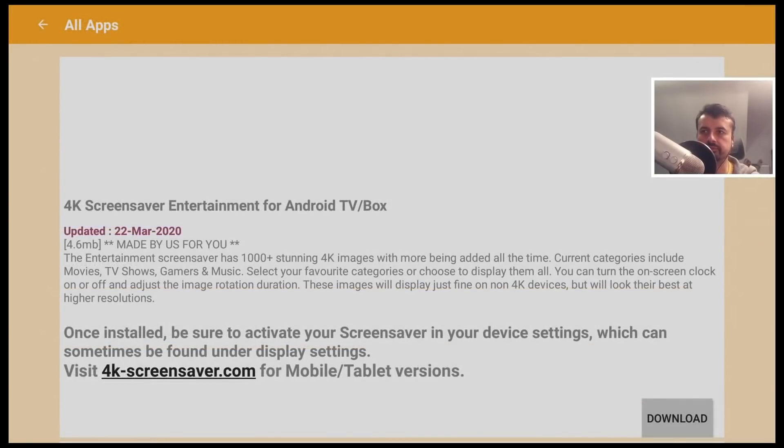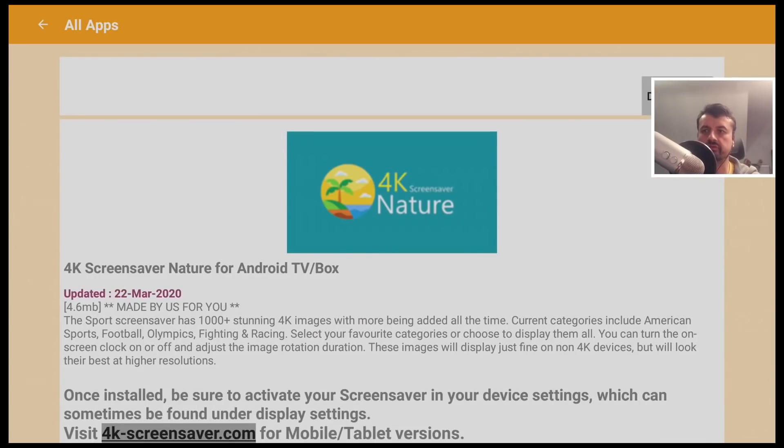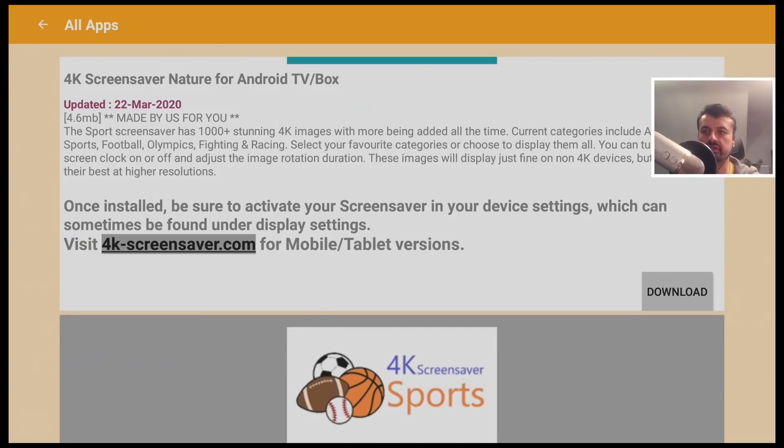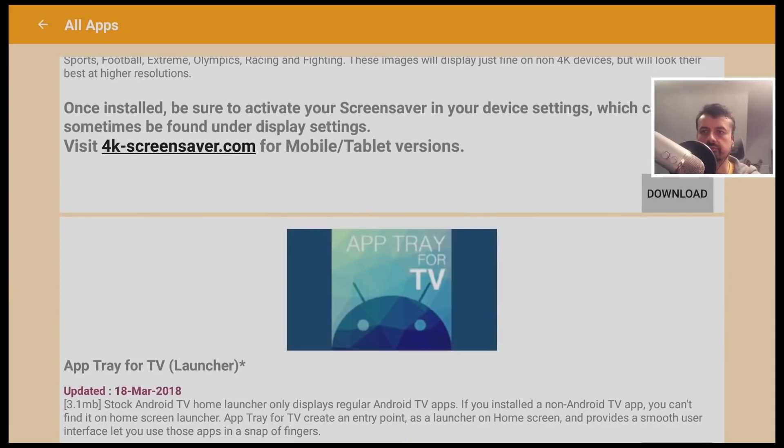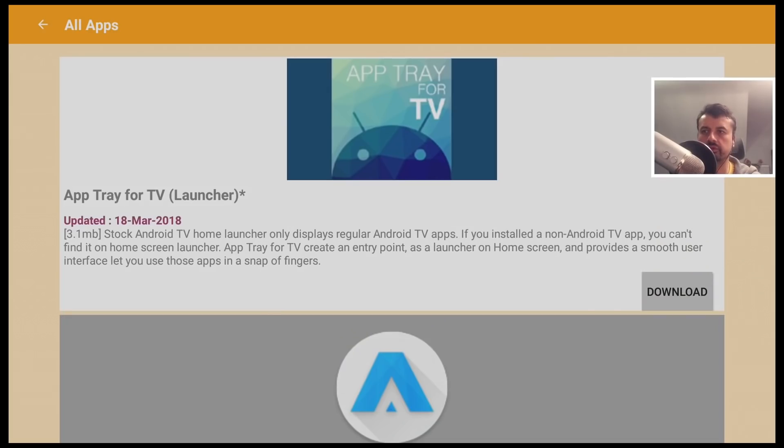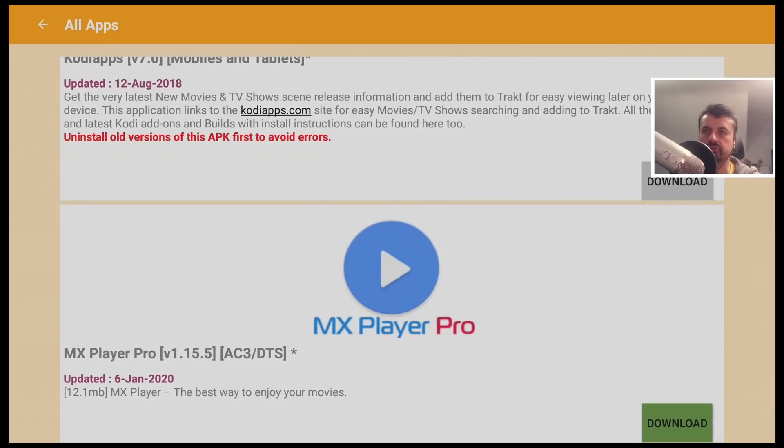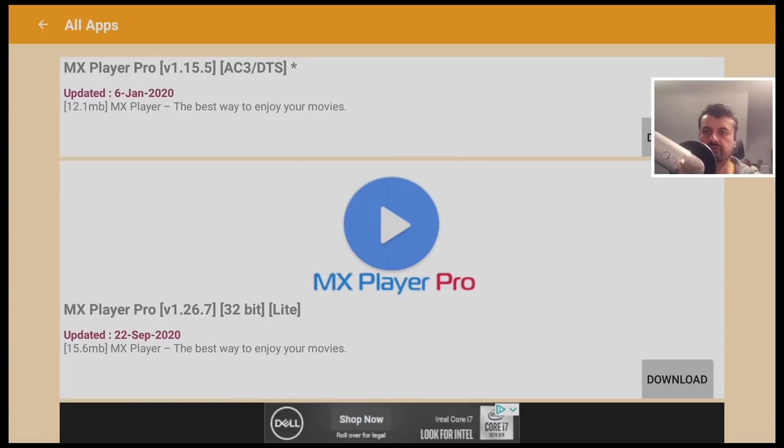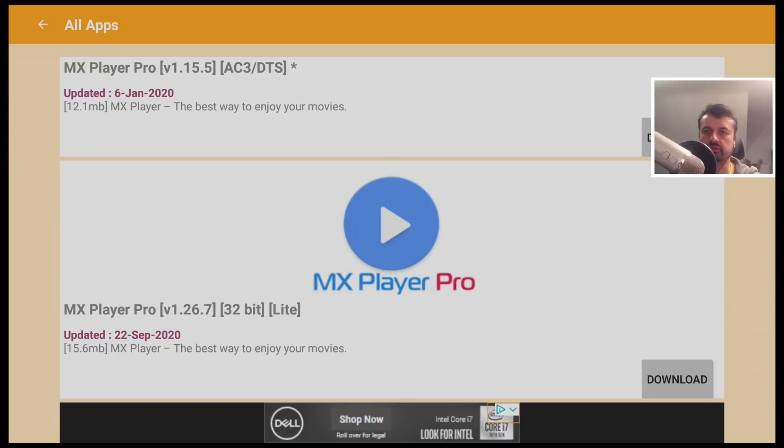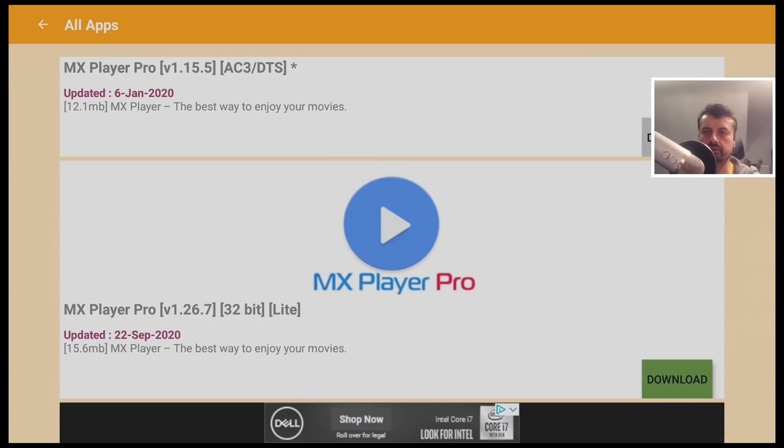Let's open that up. Here we have custom screensavers, 4K screensavers, we have some sports content, we have custom launchers. Here we've got some media players. In fact, let's just try this one. So let's see how easy it is to download with this. Let's click on download.